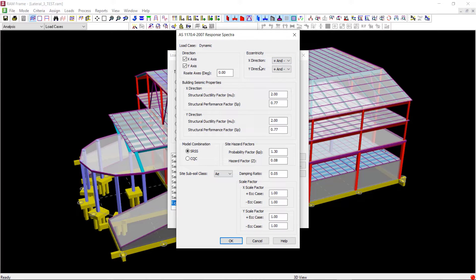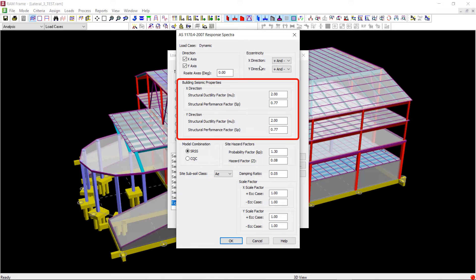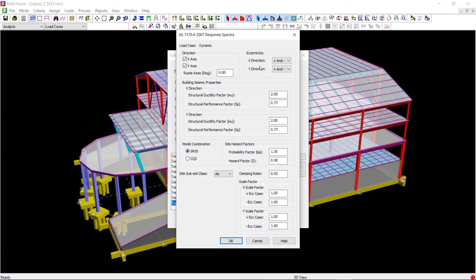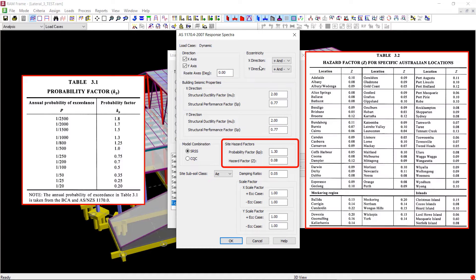You should enter the structural ductility factor and structural performance factor depending on your structure according to section 6.5 of the code. You should also refer to section 3 of the code to provide appropriate values for the probability and hazard factors.